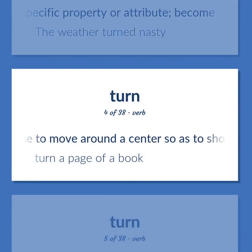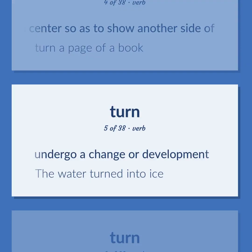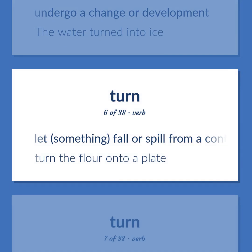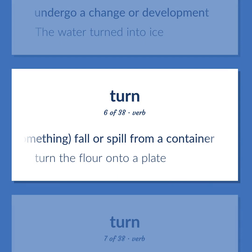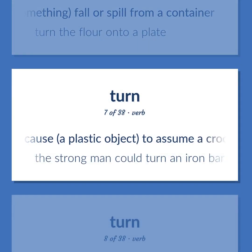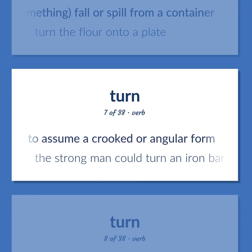Cause to move around a center so as to show another side of. Turn a page of a book. Undergo a change or development. The water turned into ice. Let something fall or spill from a container. Turn the flour onto a plate. Cause a plastic object to assume a crooked or angular form. The strong man could turn an iron bar.